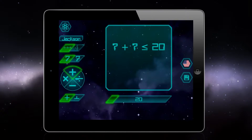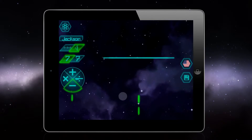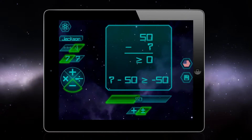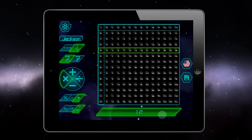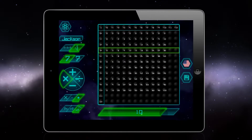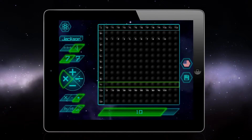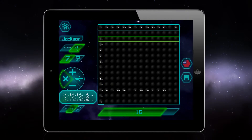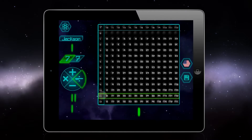Teachers and parents can individually customize the questions presented to each student. Not only can they set maximum values for addition, subtraction, multiplication, and division, but the individual multiplication and division tables can be toggled on and off for more focused learning.